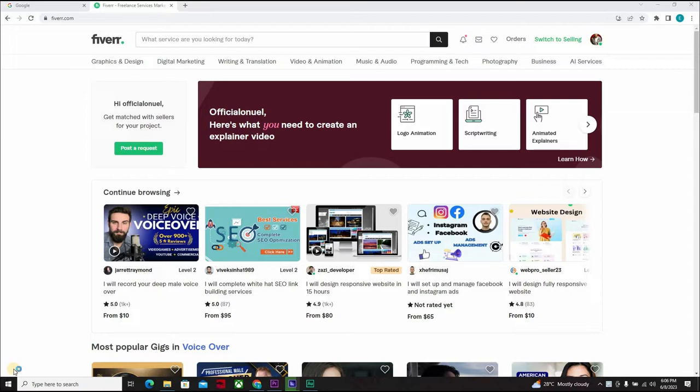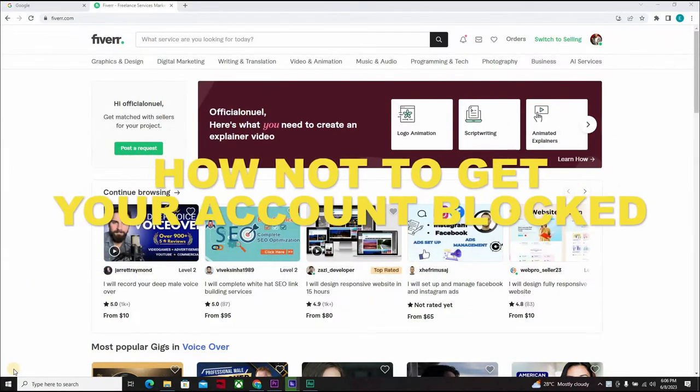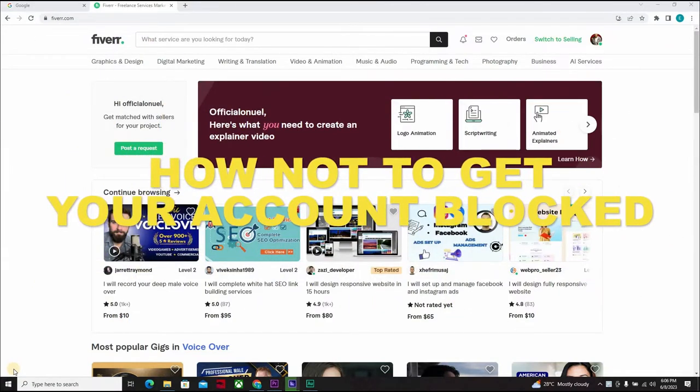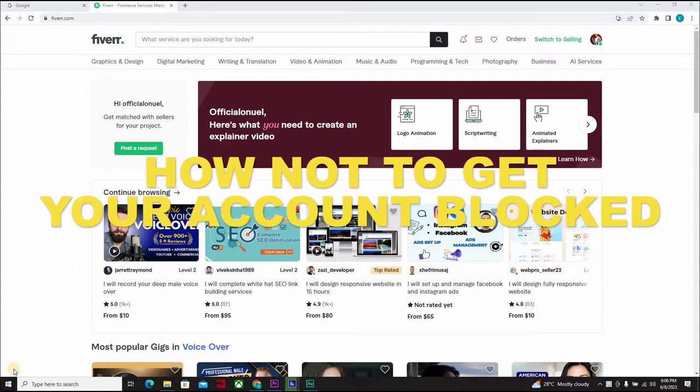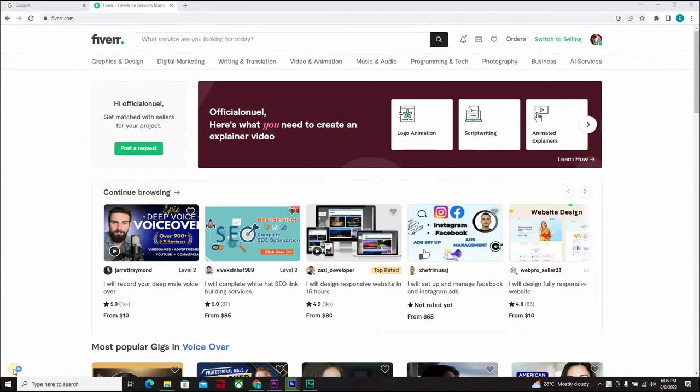Today, I will be showing you how not to get your account blocked. It's very easy, something a lot of people ignore, but I still find it relevant to bring this to your notice.